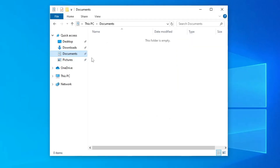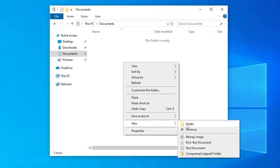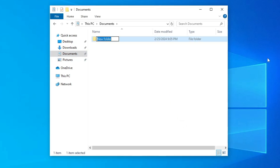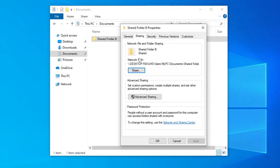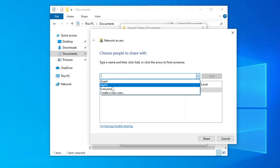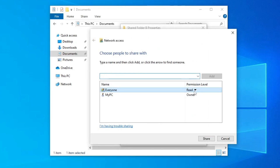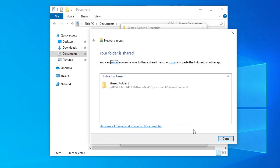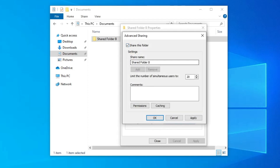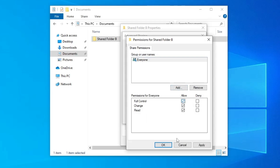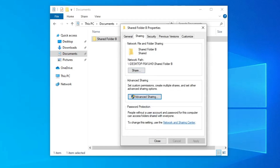Similarly, on Computer B you can also create a folder to transfer files from Computer B to Computer A. Create a new folder and rename it 'Shared Folder B'. Right-click on it, go to Properties, go to Sharing, click Share, choose Everyone from the drop-down, click Add, give Read and Write permission, click Share, click Done. Then click Advanced Sharing, check the box for Share This Folder, click Permissions, allow the permission, and click Apply and OK.